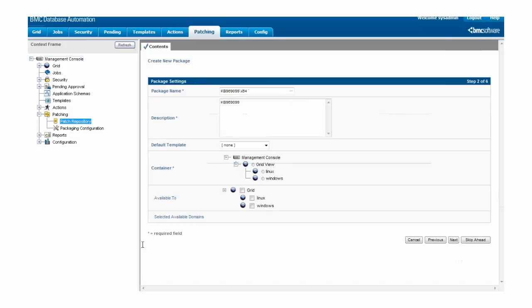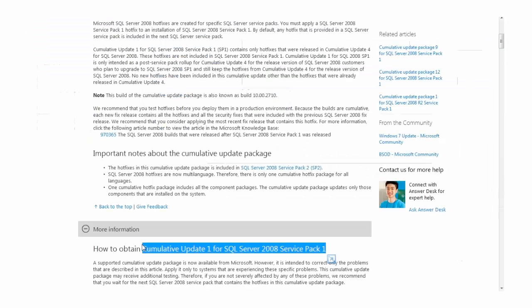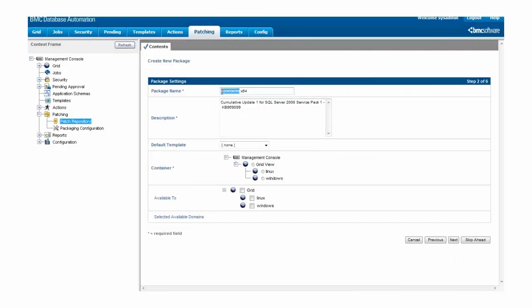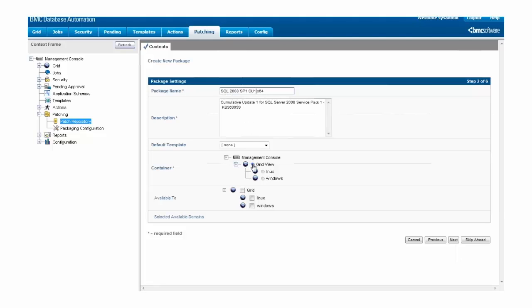First, let's go back to the webpage we requested the patch from and copy the name of the patch directly from the website and paste it into the description for the patch package. Then we can go to the package name and provide a shorter name that still lets us see what the patch package contains. Let's make this patch contained by the root of the BDA grid so it's available everywhere, and then hit Next.